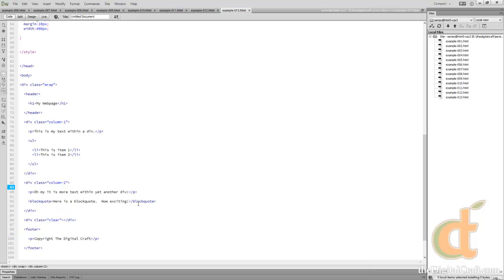So now we're gonna move into navigation. Let's go ahead and save as.